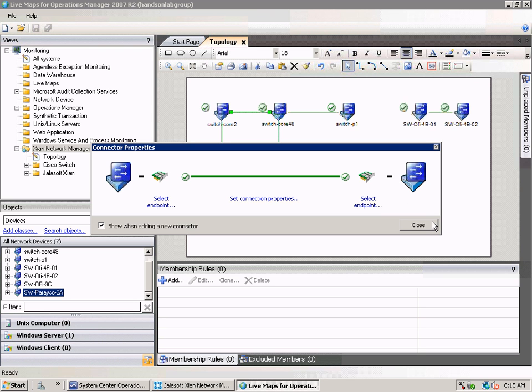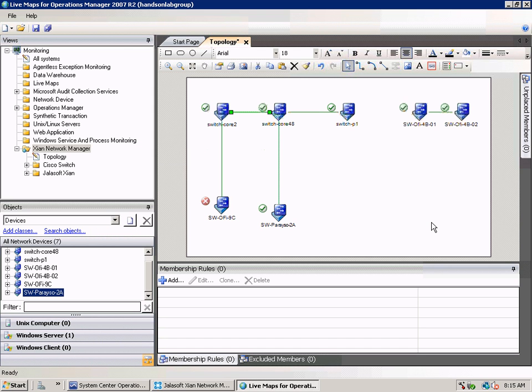So if any alert occurs on any of these interfaces the line will change color. Beside that you have a very good idea on what's the topology of your network.